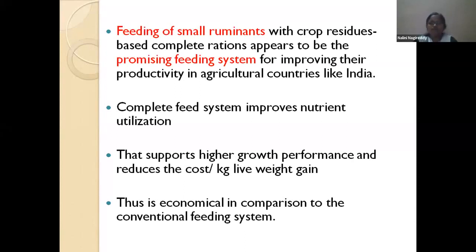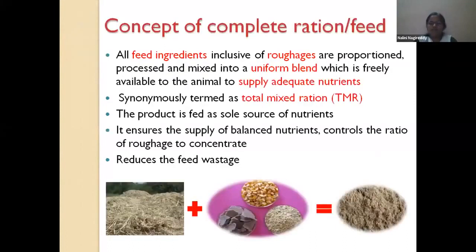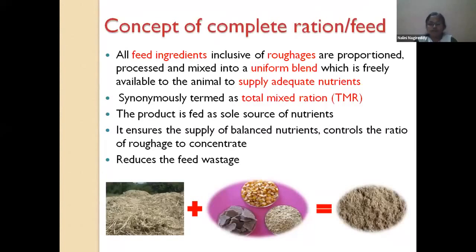The concept of complete feed is nothing but a blending of roughages and concentrated ingredients together, supplied as the sole feed to the animal so that nutrients are available in optimum proportions and quantities. It is essentially a balanced diet — a blend of both roughages and concentrates. In this complete ration with crop residues, we are taking crop residues as the roughage material.